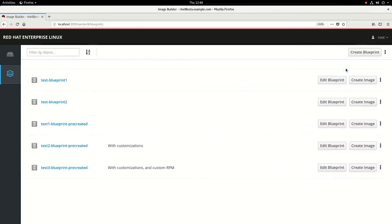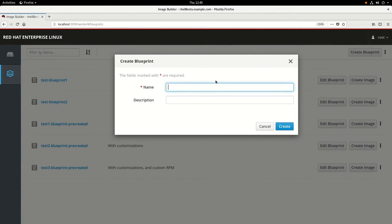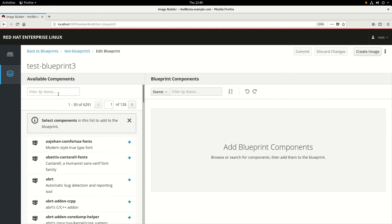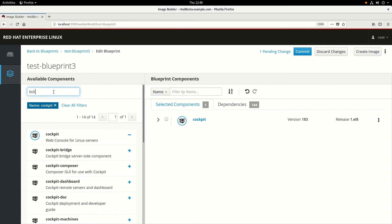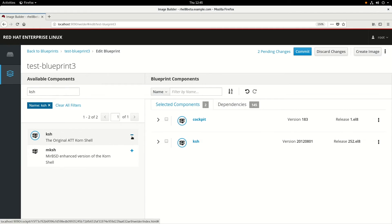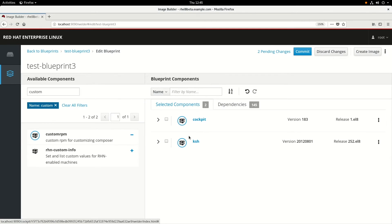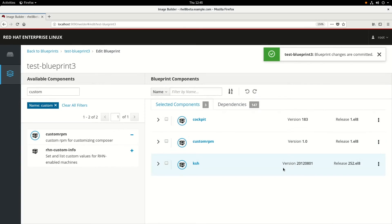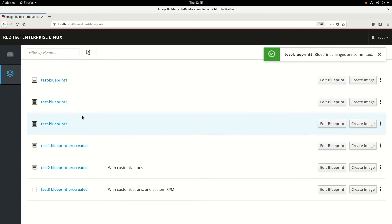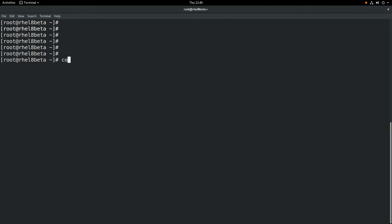To demonstrate that, we're going to create another blueprint. We'll click Create Blueprint and name this one test-blueprint3, then click Create. We're going to add in those same two packages: Cockpit and Korn Shell. Then this time we're going to add in a third package, a custom RPM that I had created for this image. We'll type in custom and find that custom RPM, and we'll click the plus sign to add it. We'll go ahead and click Commit, then go back to Blueprints. Now we'll switch back to the command line and use the Composer CLI tool to add in that user configuration, just like we did for the second image. We'll do composer-cli blueprints save test-blueprint3.